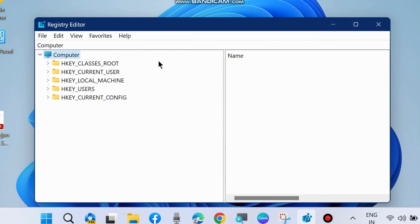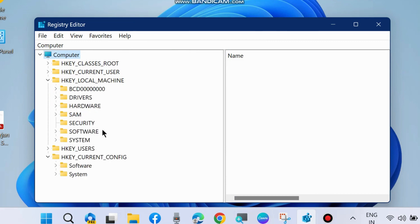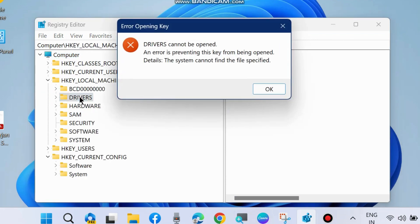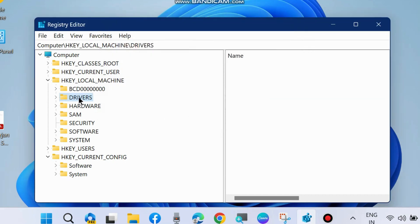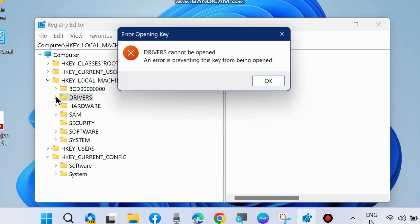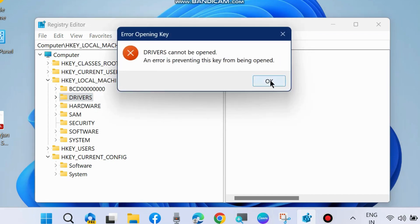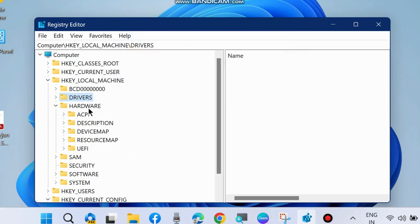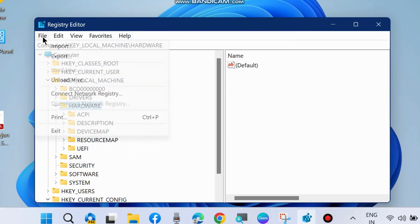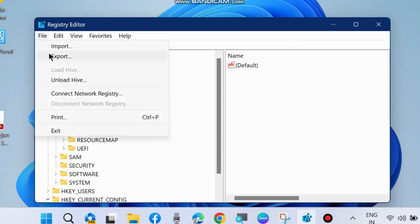If you want to create a backup for part of your registry, then select which part you want to take or create a backup. You may select any part and go to file and click on export. This will create a backup only for your selected path.